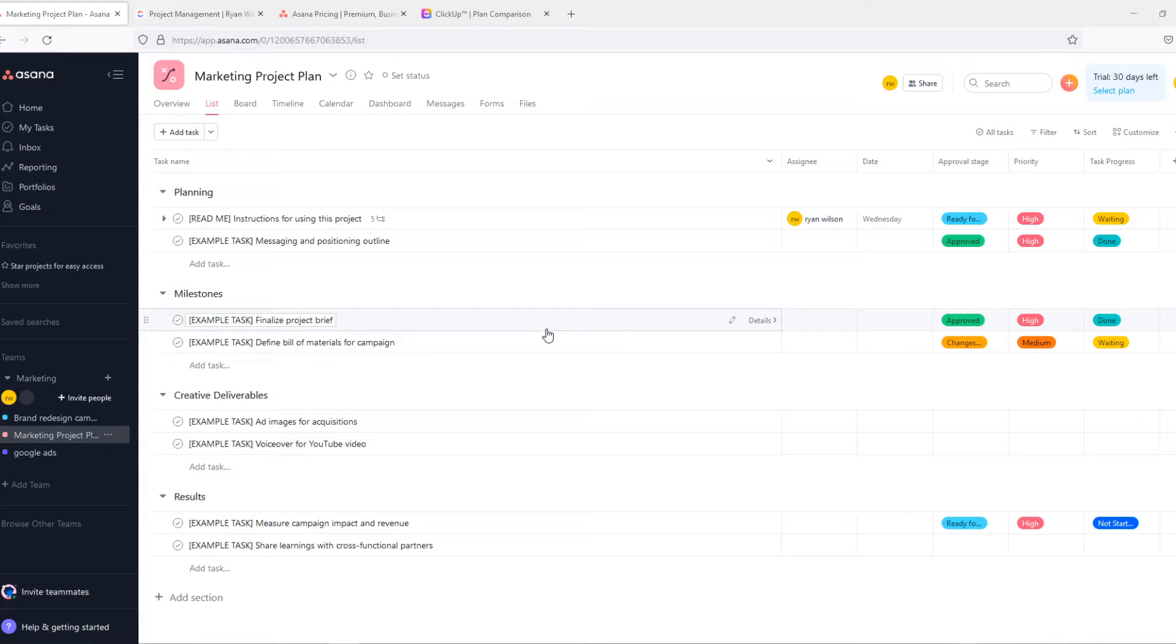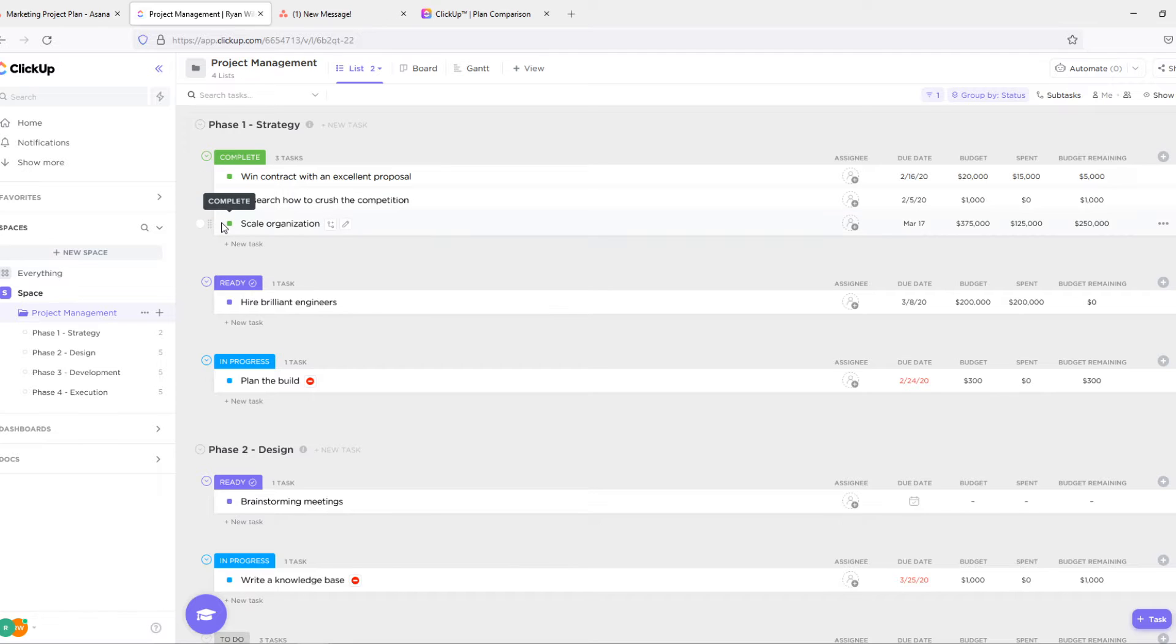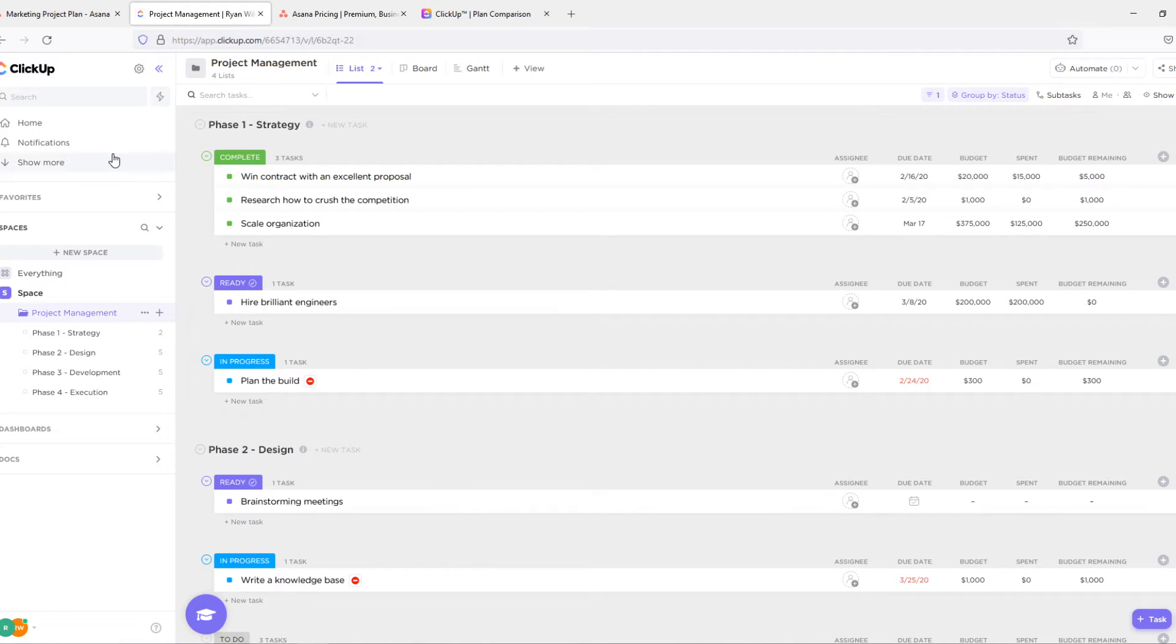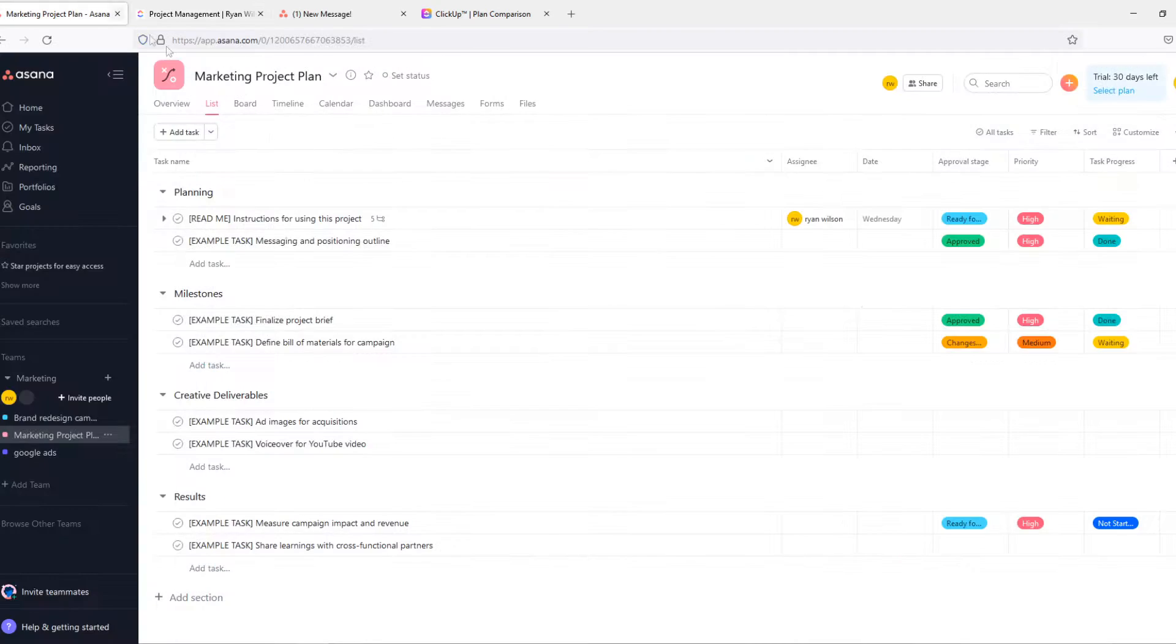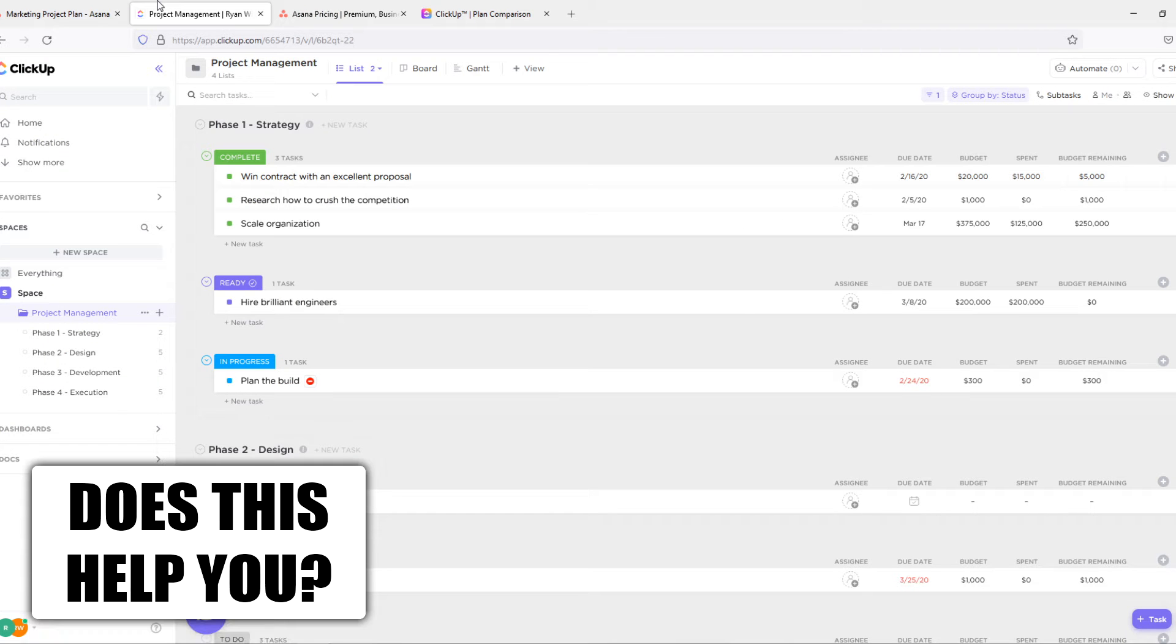In this video I'm going to compare Asana versus ClickUp project management tools. I'm going to show you the main similarities and differences about these two and which one you should choose depending on your situation.